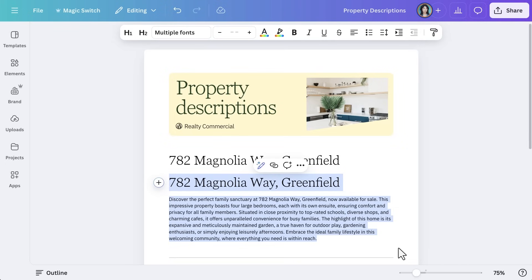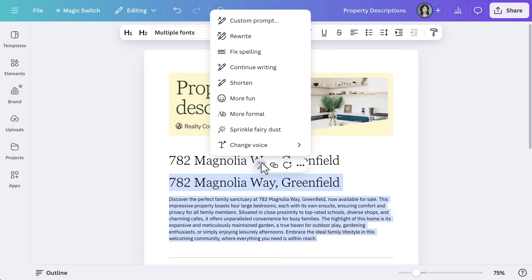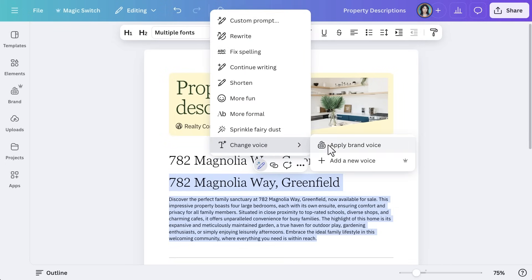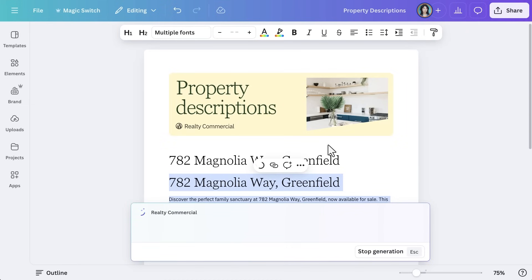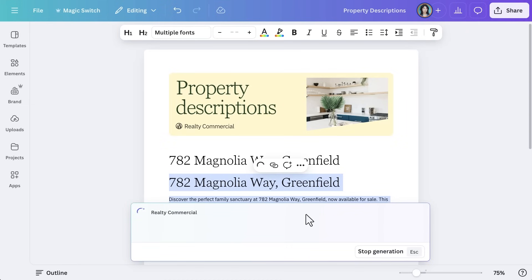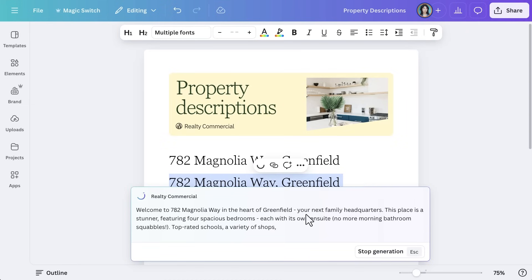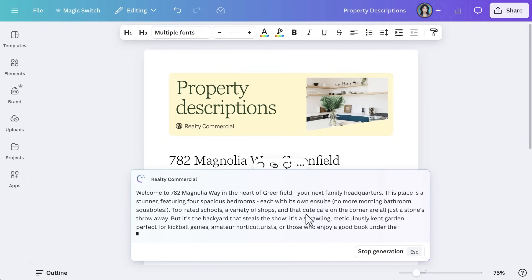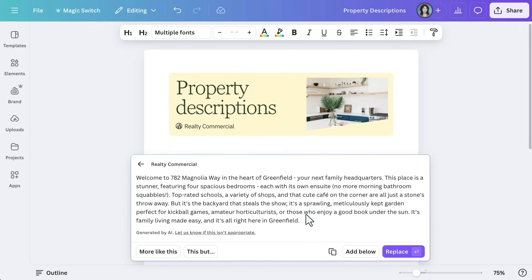Simply select MagicWrite and add a few keywords or ideas. Canva AI will generate suggestions based on your prompt, saving you time and keeping your messaging consistent.